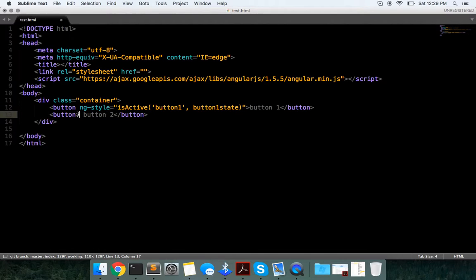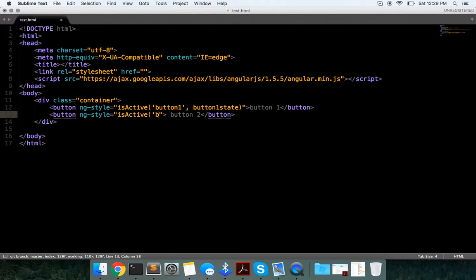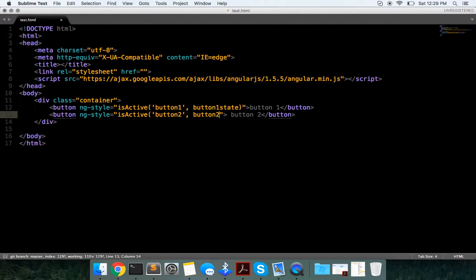And as well as this one, just a simple toggle, it's just going to take in this isActive function, it's going to take in that name button two, and button two state.